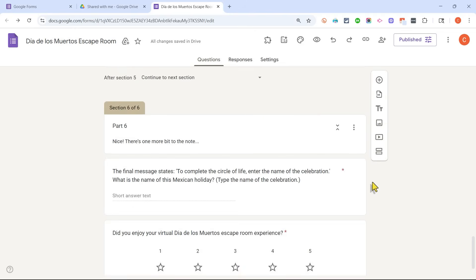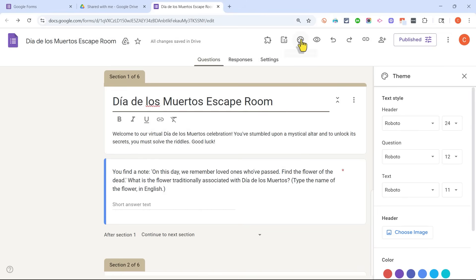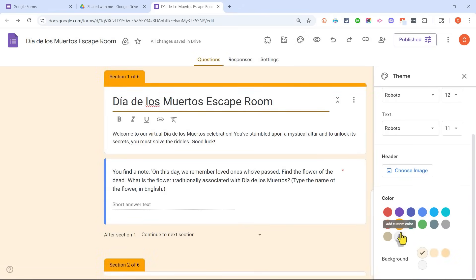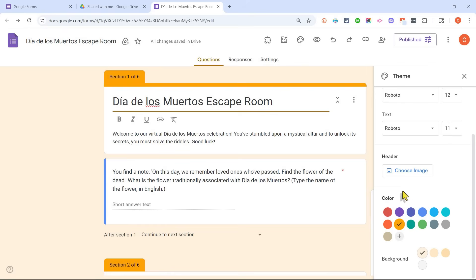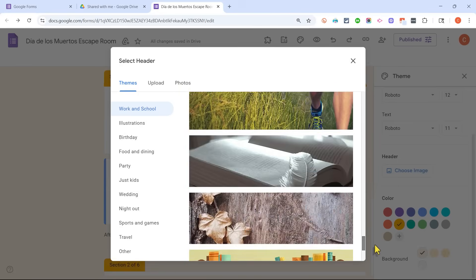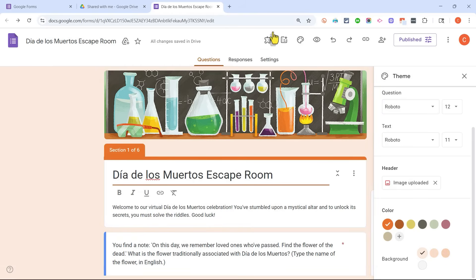I'll show you what the final product looks like for the game player in a minute. But first, I'm going to browse to the top of my Google Form to show you one more thing I can do to add character and color to this digital escape room: I can click Customize Theme. When you click there, it gives you the option to change the color scheme — I'm going to change this to orange, but you could switch to green, blue, or purple. I can also choose a header image from the default options, select it, click Insert, and it's added at the top as a banner.